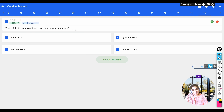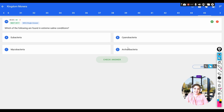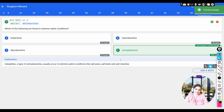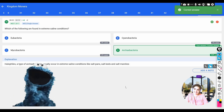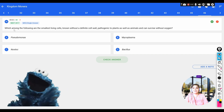Question: which of the following are found in extreme saline conditions? Without seeing the options we can say archaebacteria — specifically halophiles — live in extreme saline conditions. Options include eubacteria, cyanobacteria, mycobacteria, and archaebacteria. The correct answer is archaebacteria.